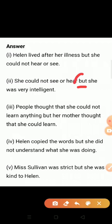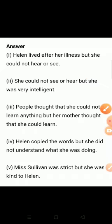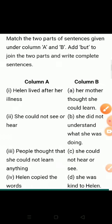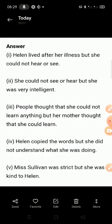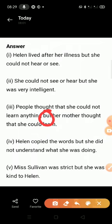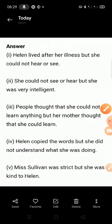Third: people thought that she could not learn anything. The answer is — people thought that she could not learn anything but her mother thought that she could learn.